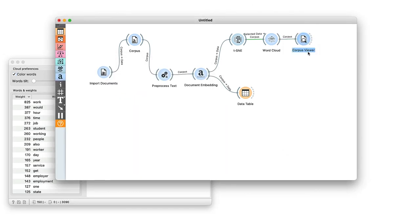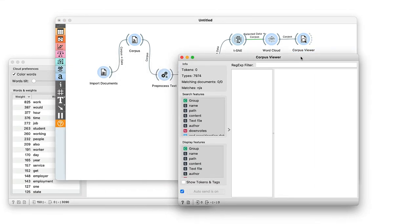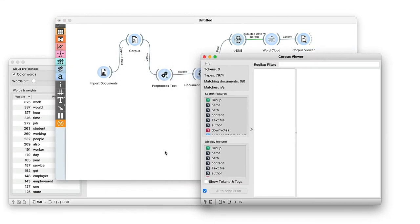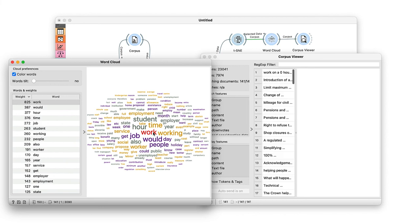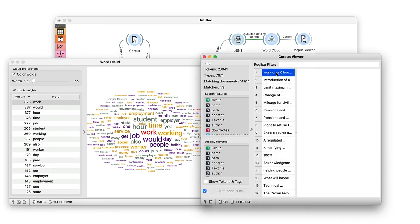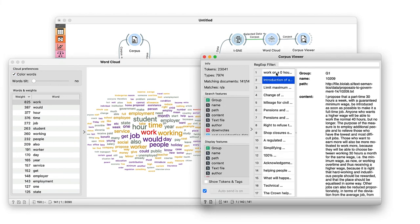We can also retrieve the documents we selected in the TSNE map in the corpus viewer. Here are the documents that deal with work and workers' rights.